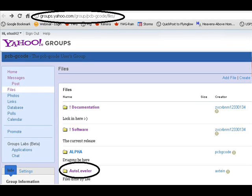Here's a demo on how to use the AutoLeveler PCB to G-code script for Eagle, available from the PCB G-code Yahoo group. There are lots of great resources there and good folks to help you out if you need anything.